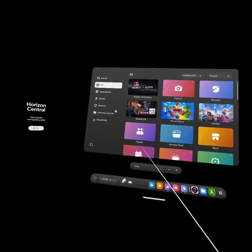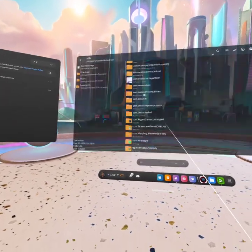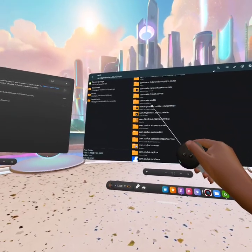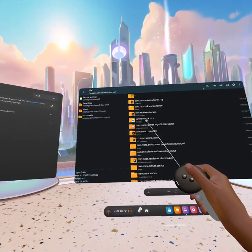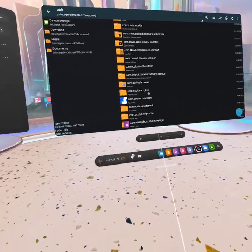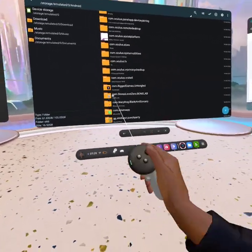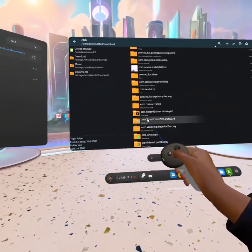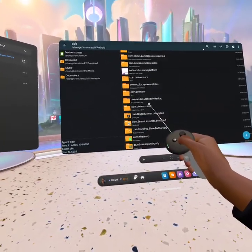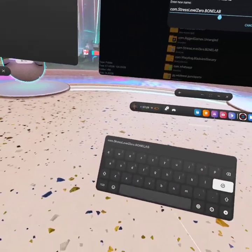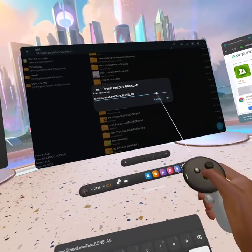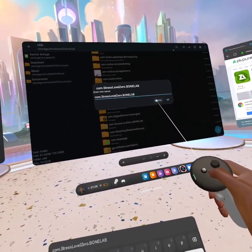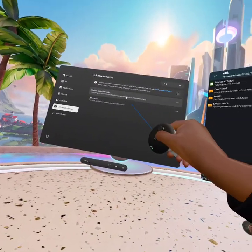You're gonna want to exit out of this and then you're gonna want to come to Unknown Sources - OBB Driver. Go to Android OBB, and then after that you're gonna want to go to com.stresslevelzero.bonelab. Rename it, add any letter you want, doesn't matter what it is. Once you put that, just click okay, but I'm not going to do it because I don't want to mess up my thing.